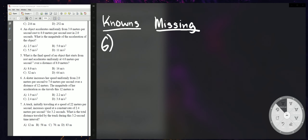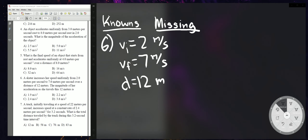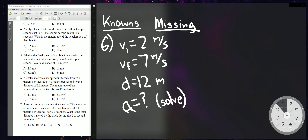Problem 6. A skater increases their speed uniformly from 2 meters per second to 7 meters per second, so VI = 2 m/s and VF = 7 m/s. Over a distance of 12 meters — you know it ends in meters so that's distance. It asks for the magnitude of the acceleration, so you're solving for acceleration. The formula to use is VF² = VI² + 2AD.